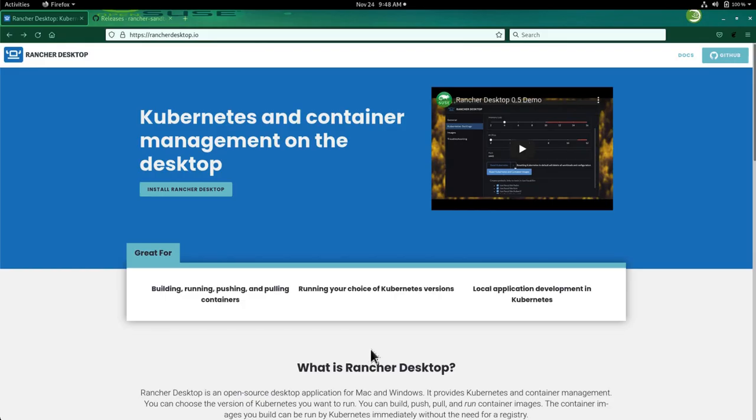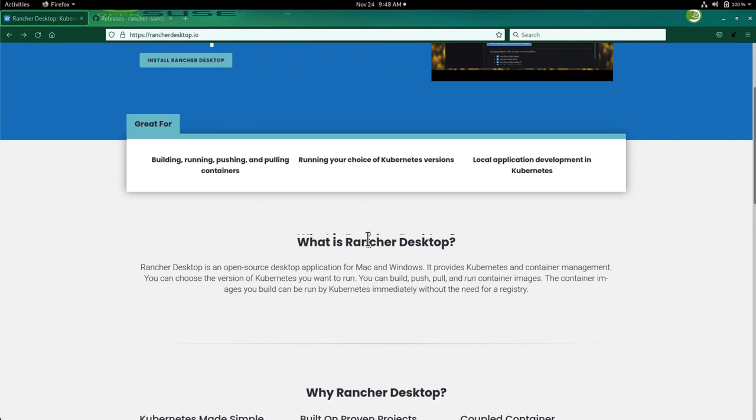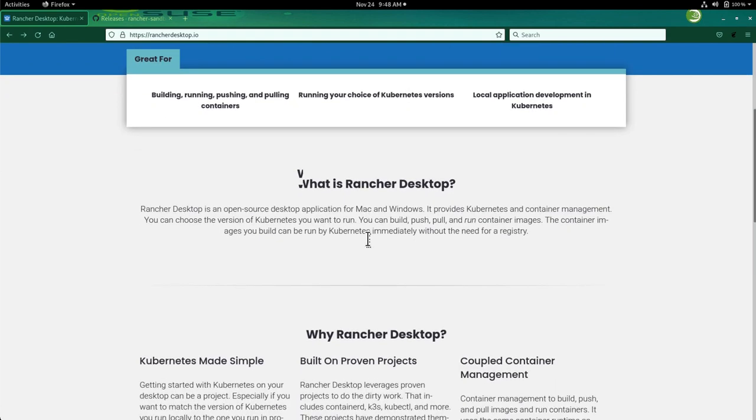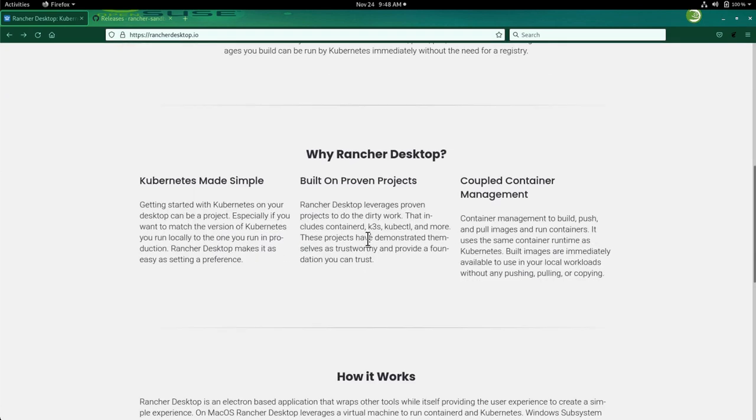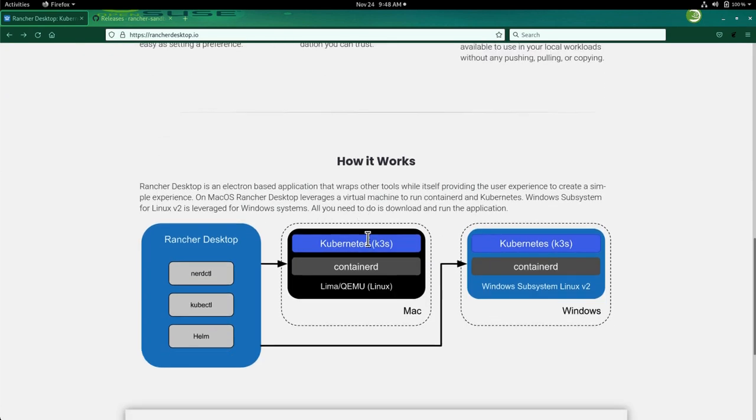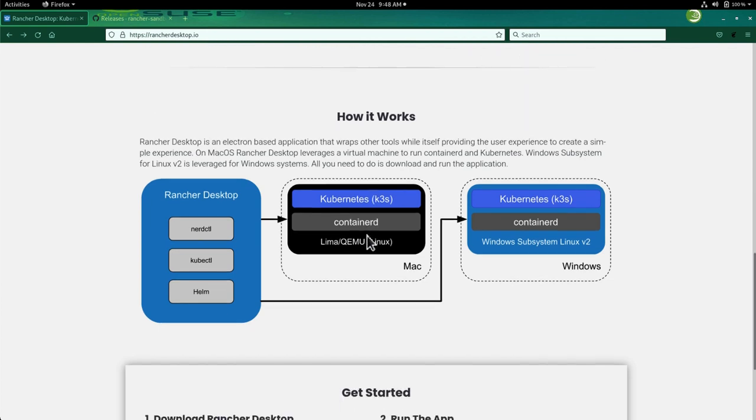So if we go to the website rancherdesktop.io, we will have some information about what is Rancher Desktop, why Rancher Desktop has been created, and more importantly for us, how it works, what are the tools behind, and what are the processes when it's installed.